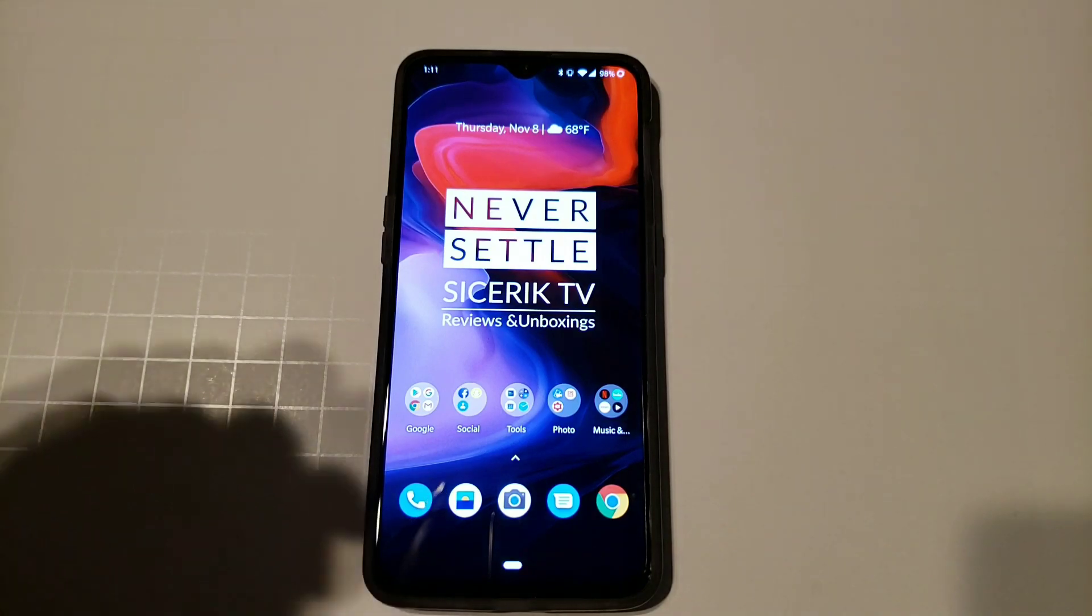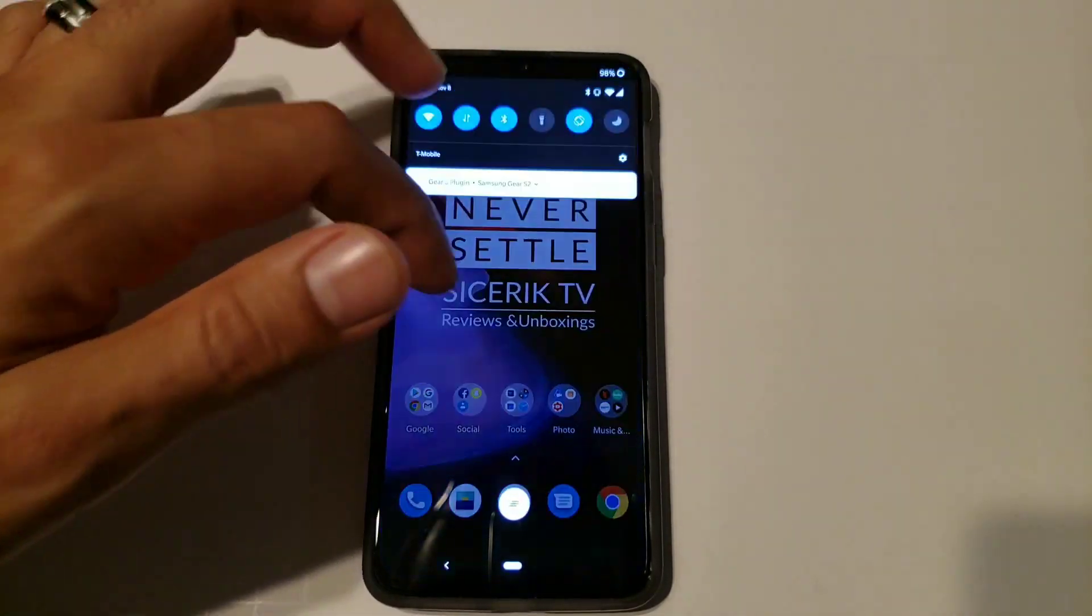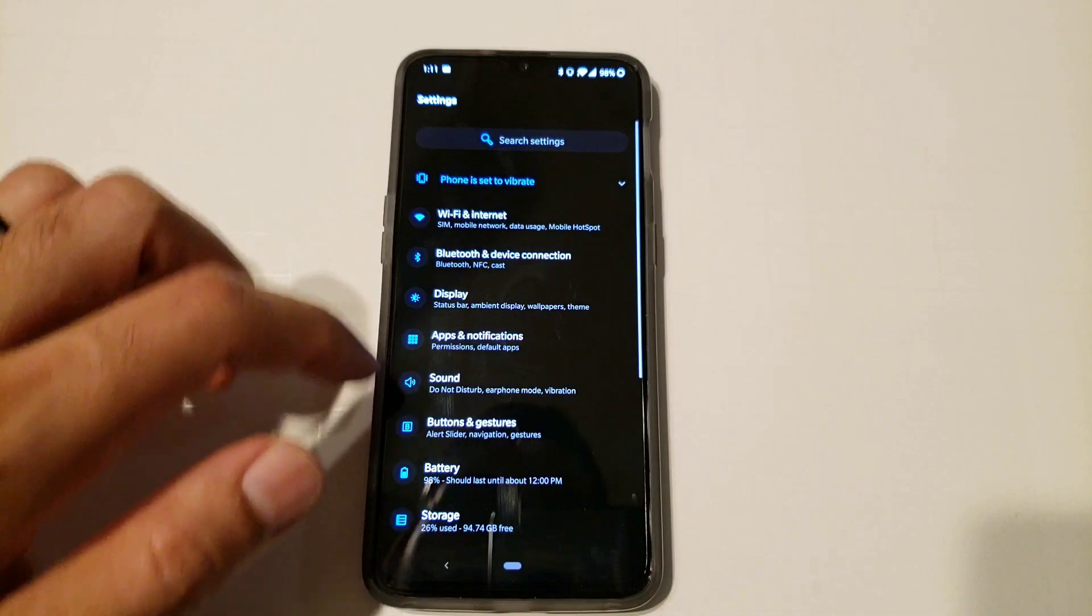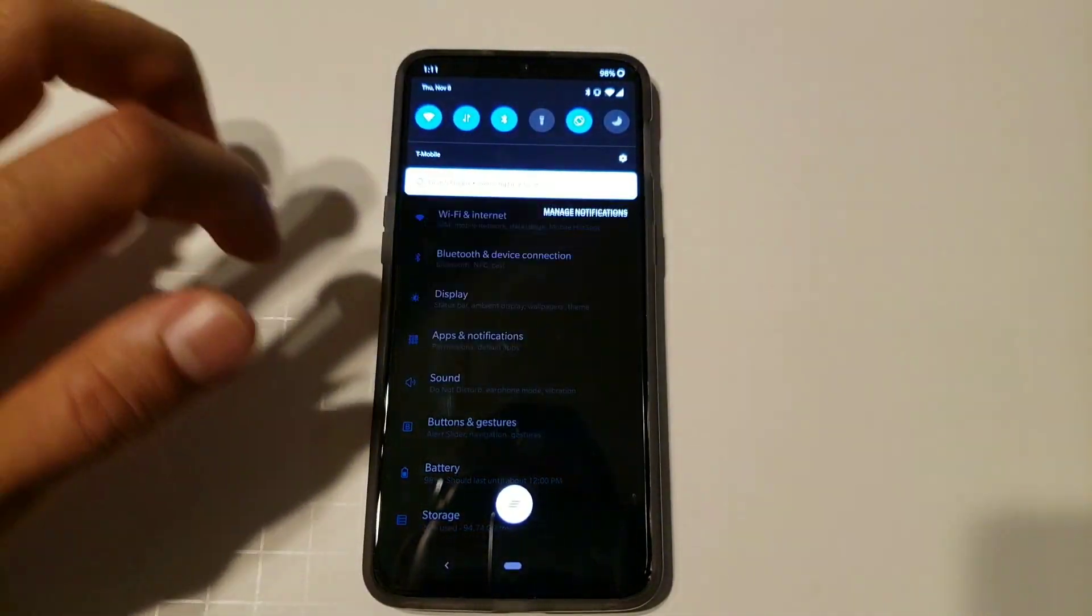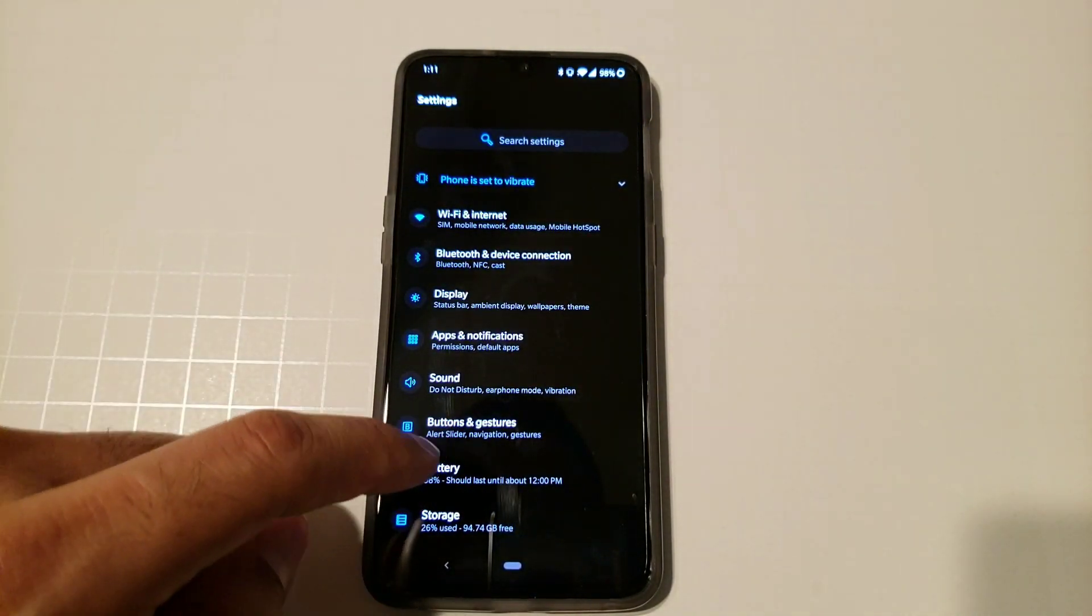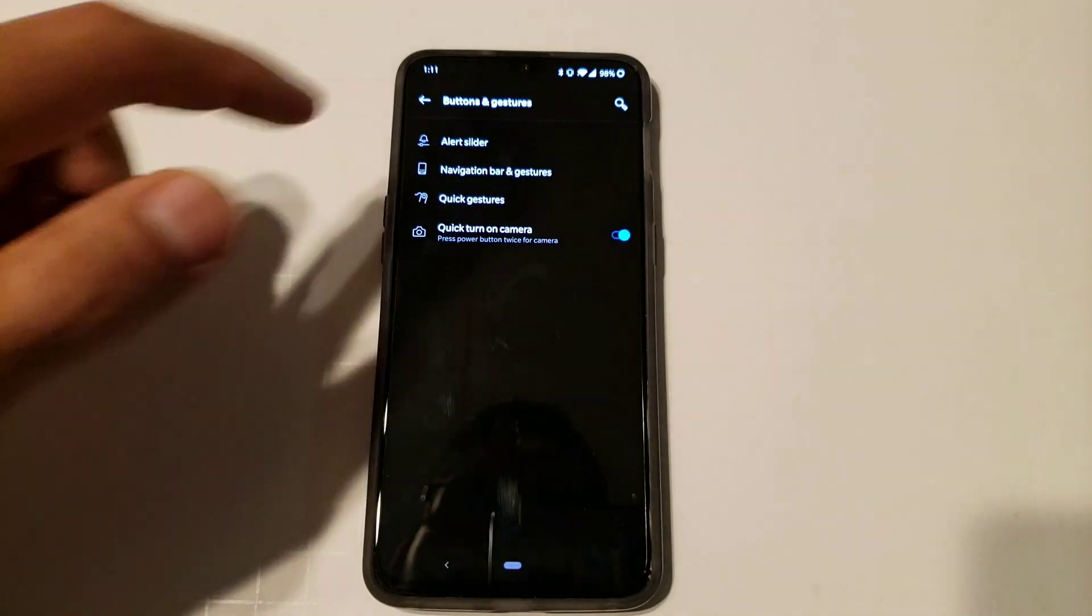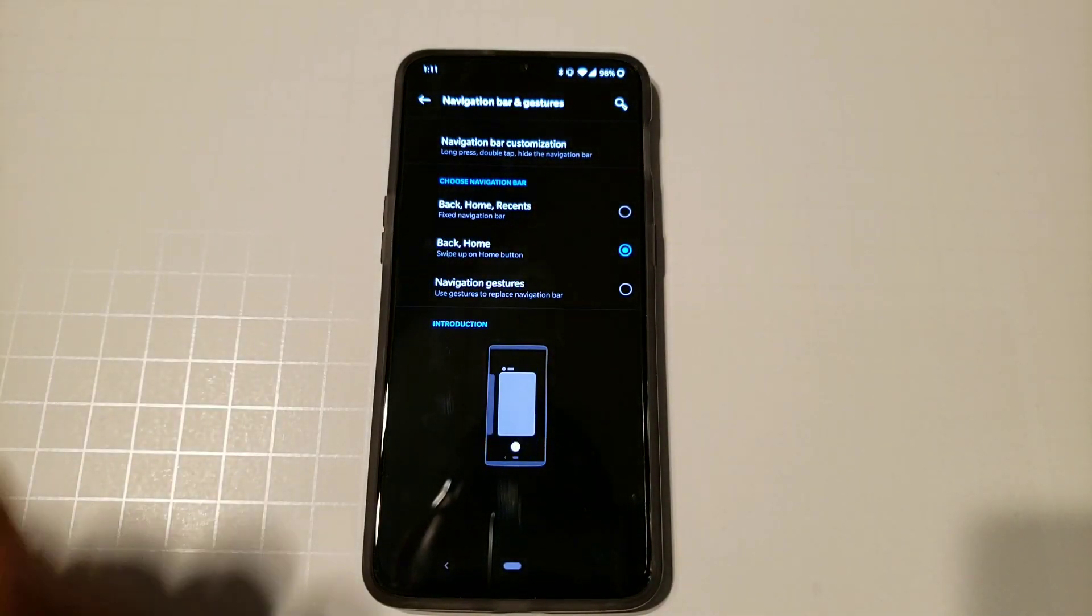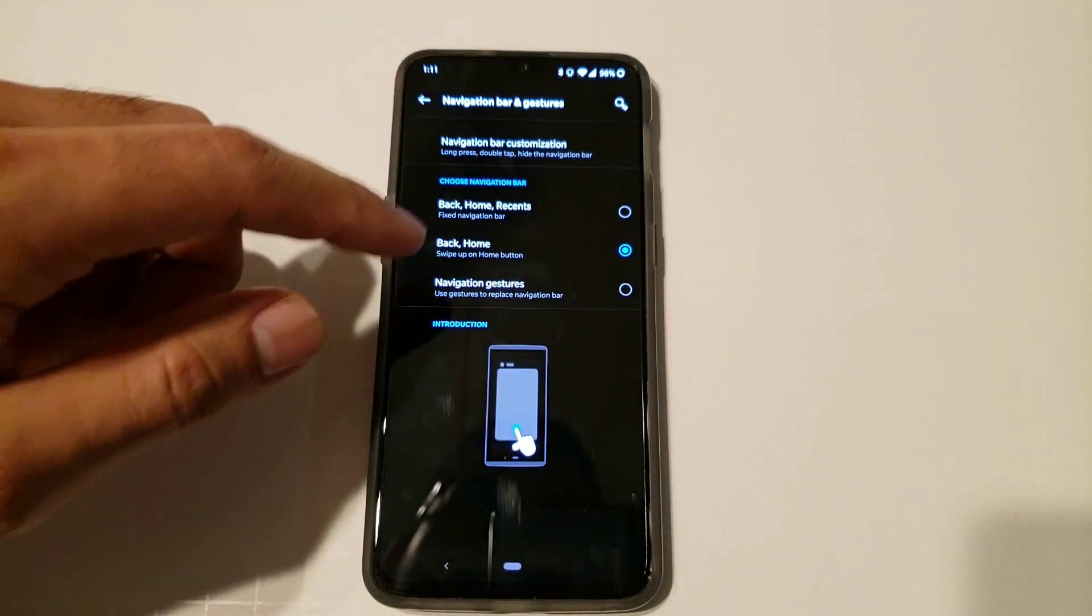So without being said, let's go ahead and jump into the settings. You're going to want to go to buttons and gestures, and then you're going to go into nav bar and gestures. Now it gives you three different options.